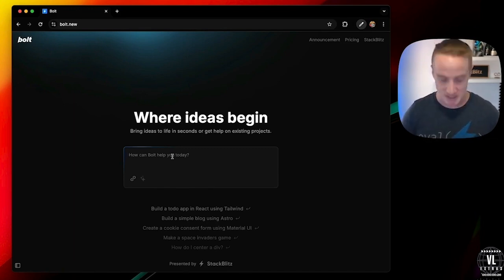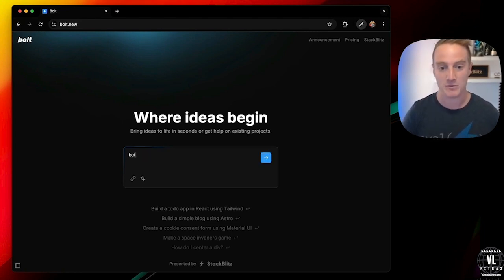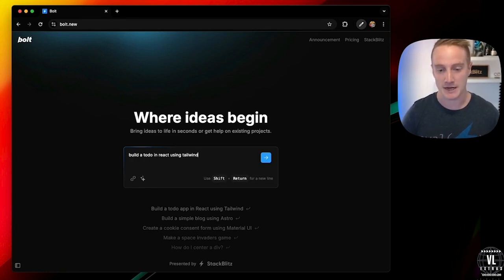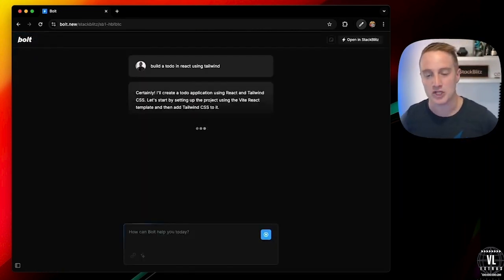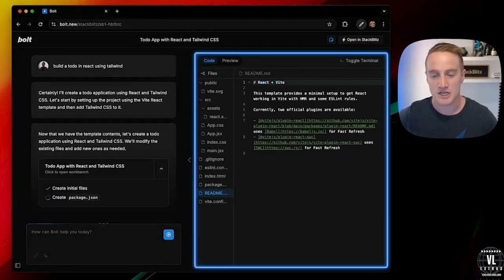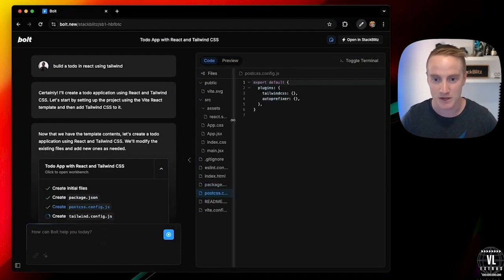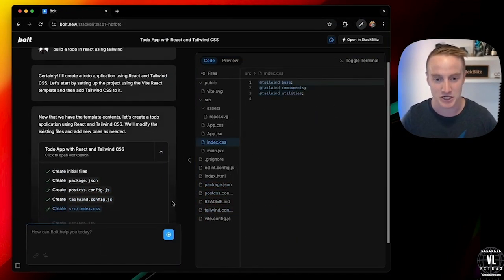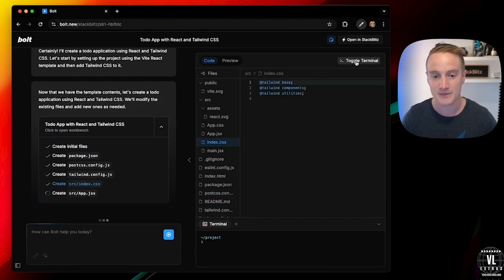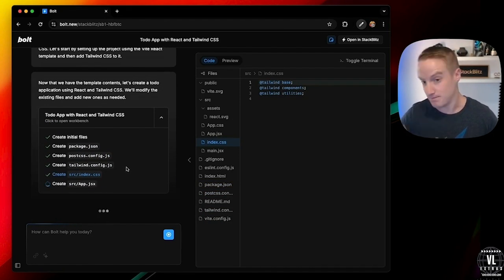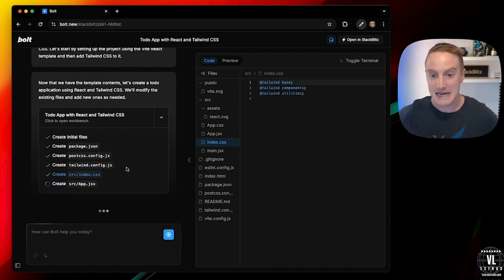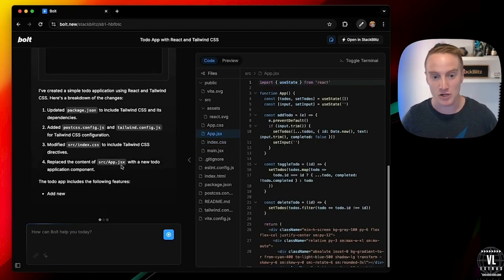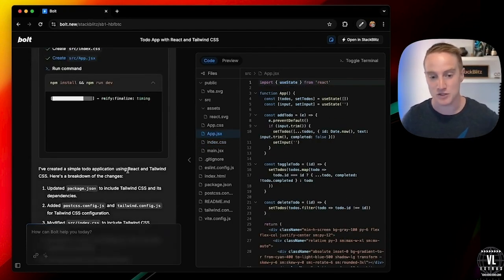So why don't we start with something simple? Let's just build a to-do app. We'll tell you to build a to-do app in React using Tailwind. And this might look like a normal chat application so far, but this is where it gets a little different. You see we've got a dev environment here that pops out on the right. You can see our file system in here. The AI is actually writing code. It's actually writing these files in. We have access to the terminal here. And it can actually install dependencies from NPM and import them, use them.